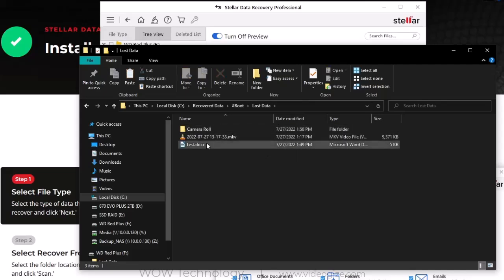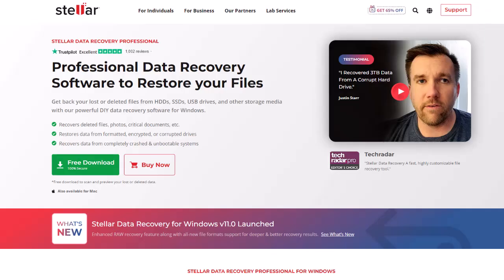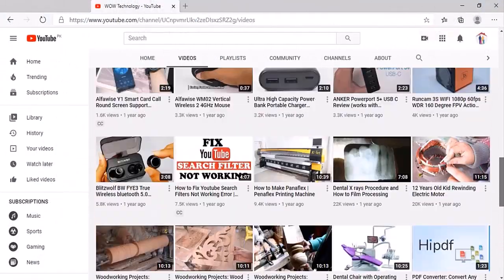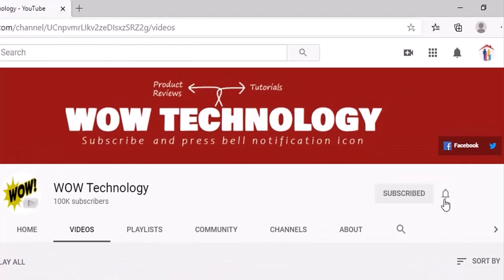This is an amazing tool that can recover almost all types of important data. You can get back your lost or deleted files from HDDs, SSDs, USB drives, and other storage media. A special discount link is mentioned in the description. Please visit and get yours today. Before leaving, please subscribe to this channel and hit the bell notification icon for more product review videos.